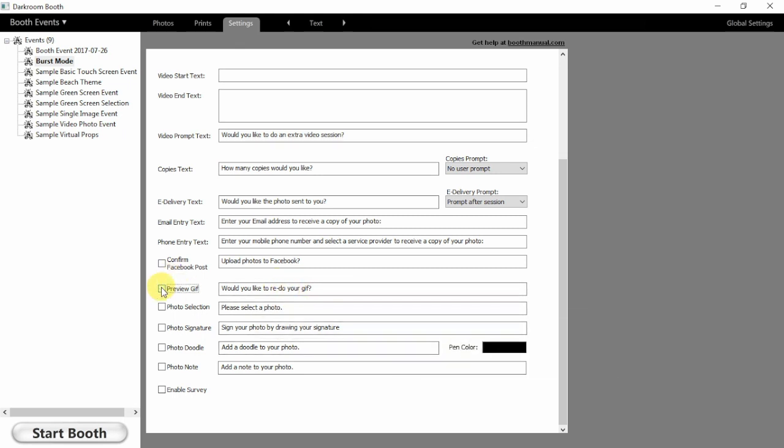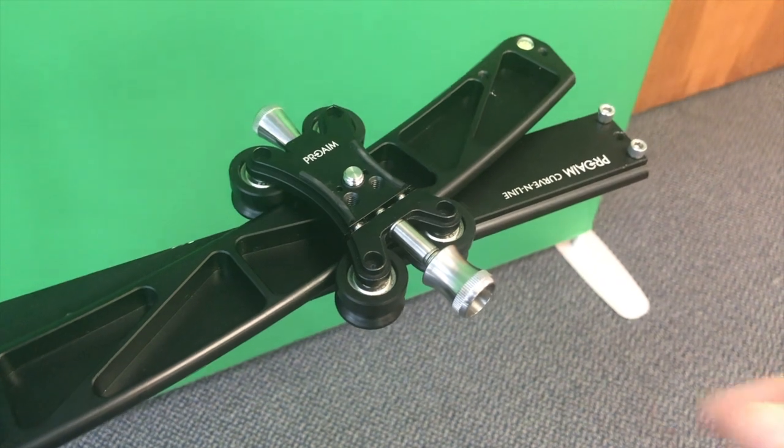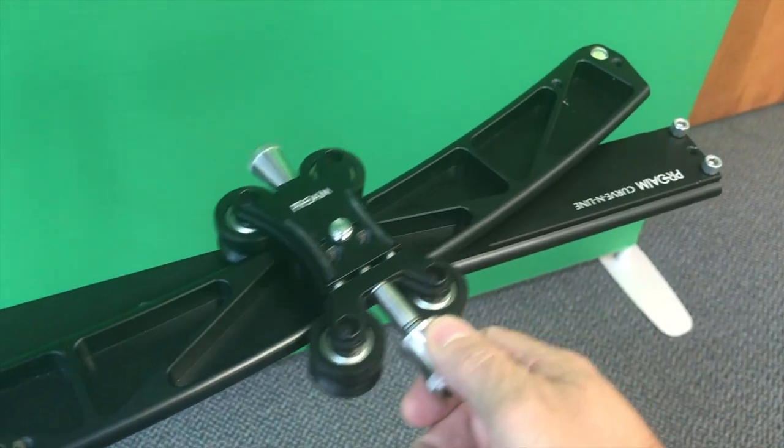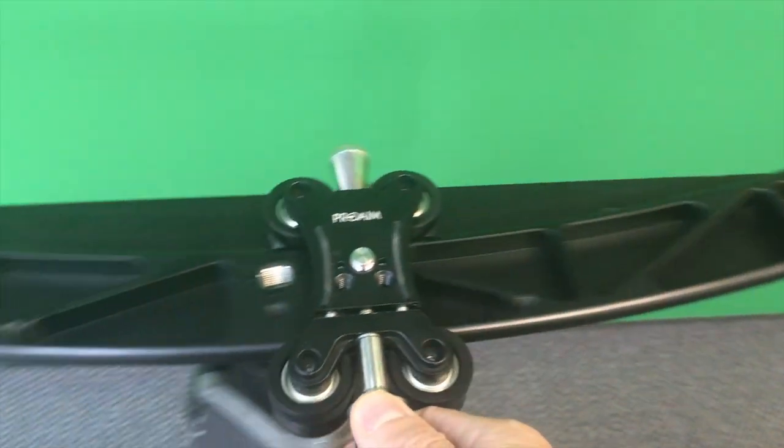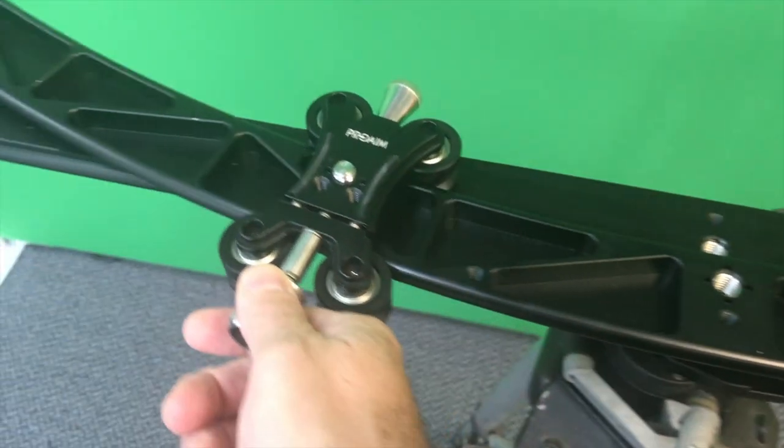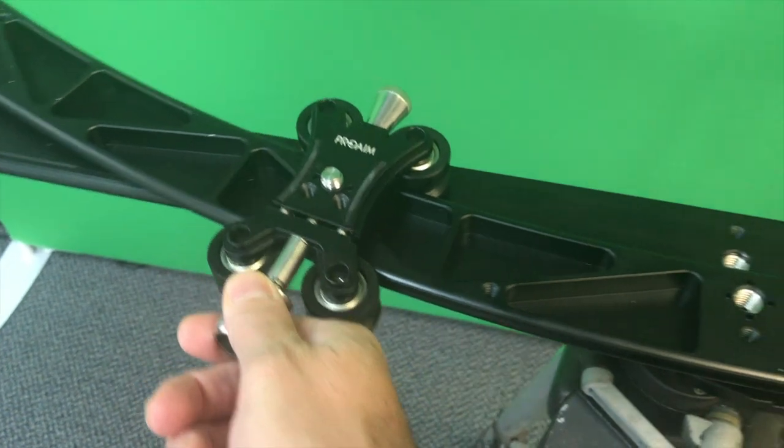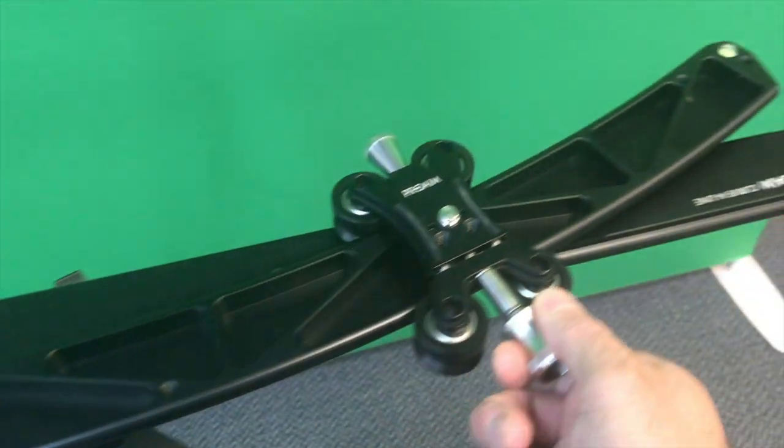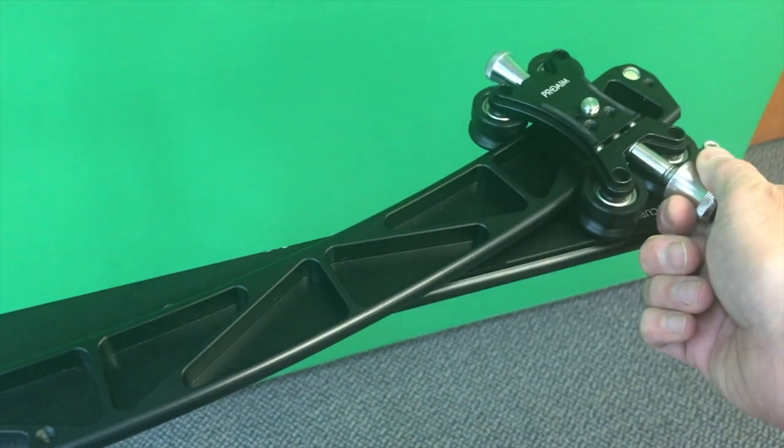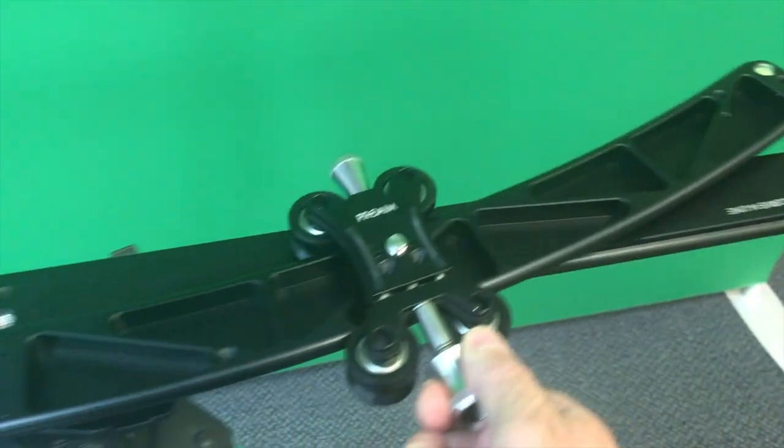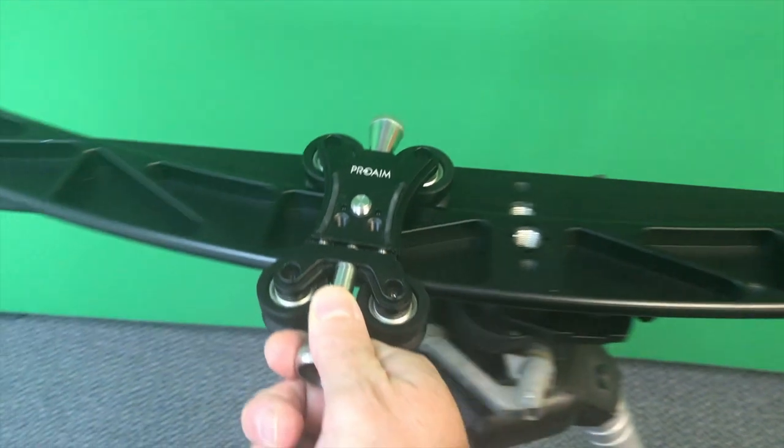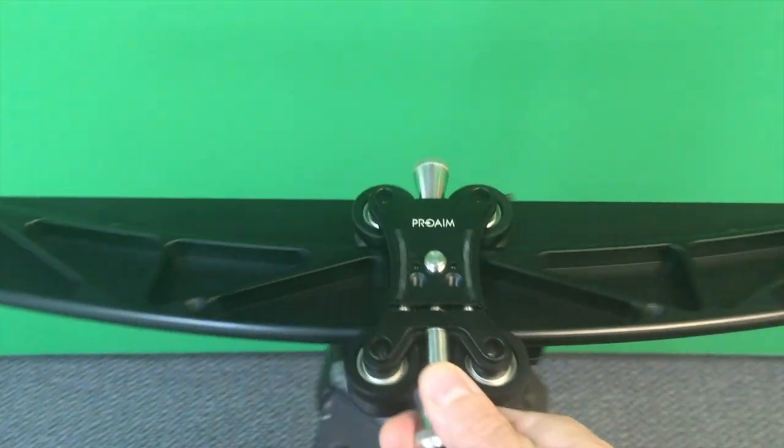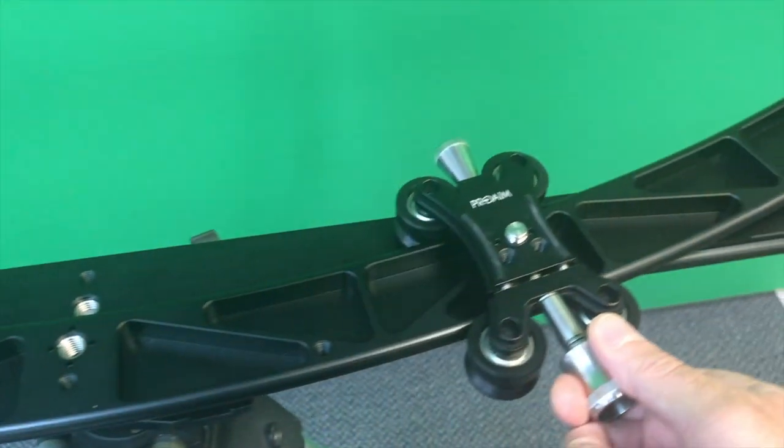If you're looking to add an even more interesting element to your GIFs, you can add a slider to your setup. The slider will allow you to move the camera during the booth session, thus giving your guests an immersive experience as sliding the camera changes the perspective, giving a unique look and feel to your GIFs.